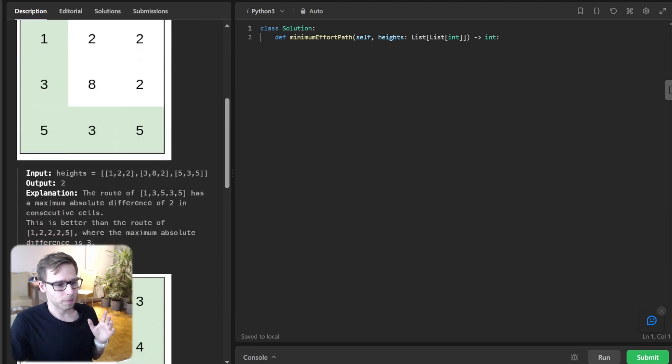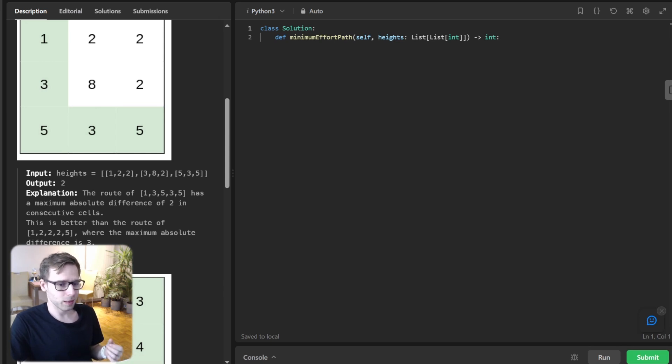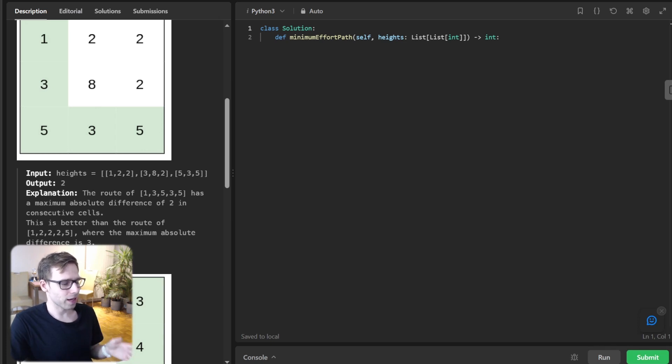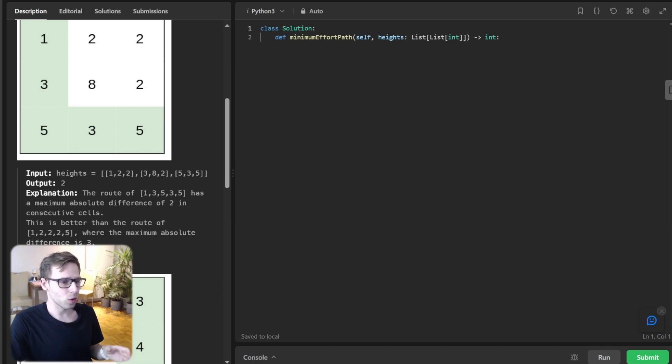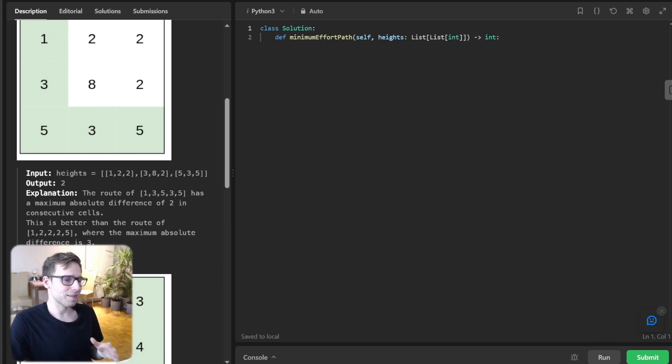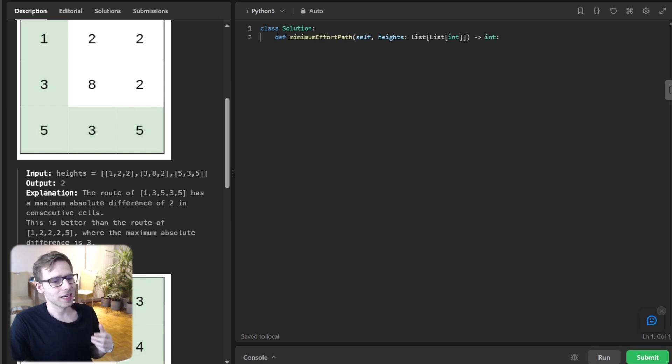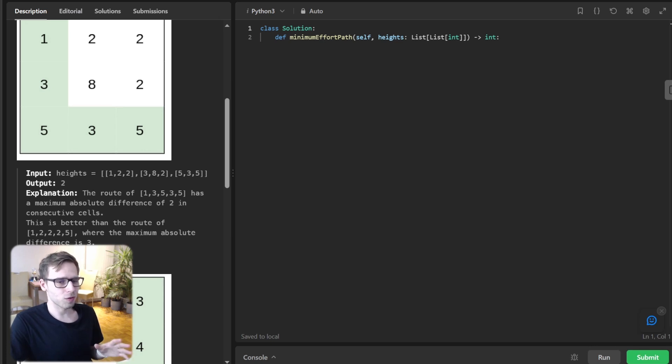Let's quickly go over the problem statement to set the stage. We are given a two-dimensional grid representing different terrains with varying heights. Our task is to find a path from the top left to bottom right corner that requires the minimum effort, and the effort is defined as maximum absolute difference in height between two adjacent cells along our path.